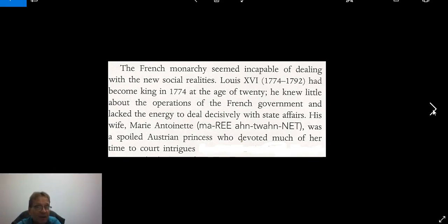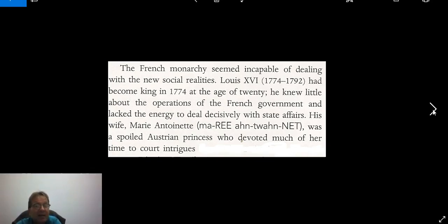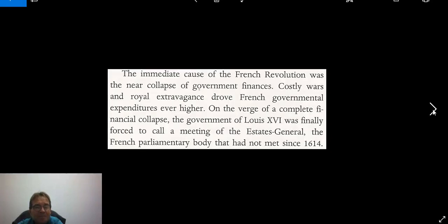Louis XVI had become king at an early age and he didn't know very much about the operations of government. He liked tinkering with watches and really wasn't interested in political affairs. His wife was a spoiled princess who devoted much of her time to court intrigues. There is a big reading on this in the text if you are interested.